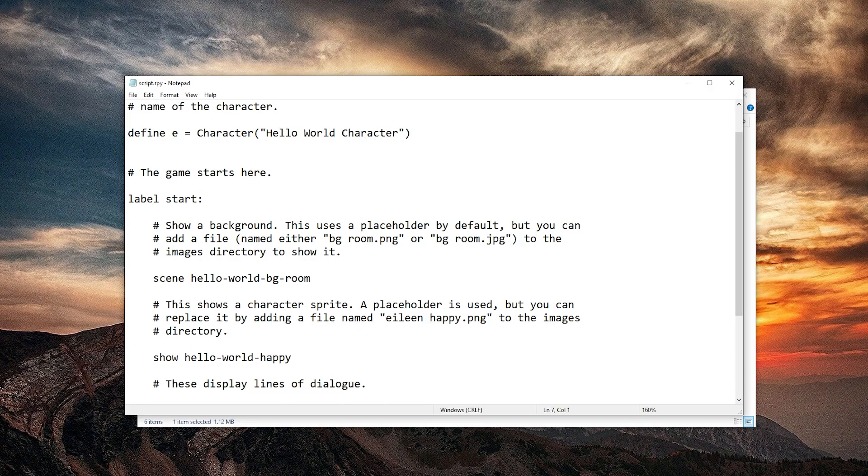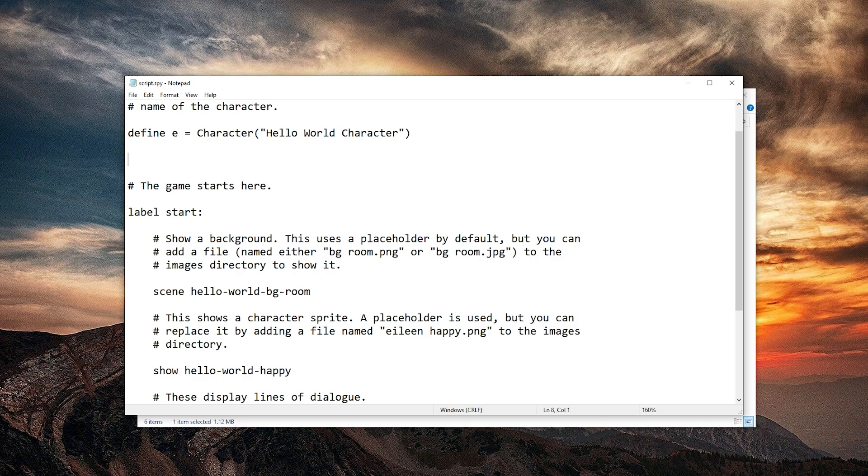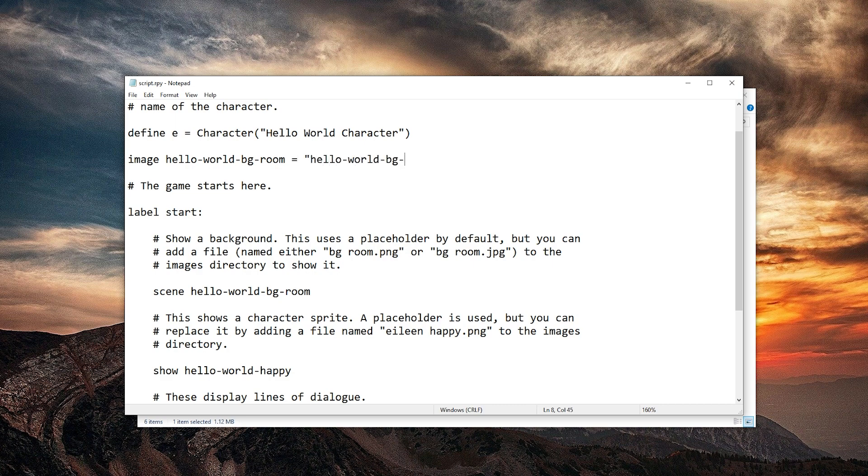Well we can also define the image hello world BG room as hello world BG room dot png. And if we want to scale it, which I do want to, we just add im.scale with uppercase S.